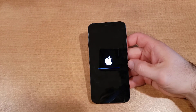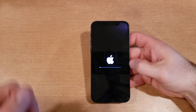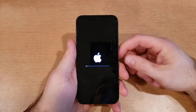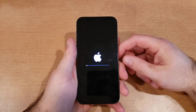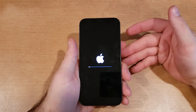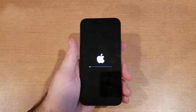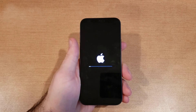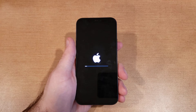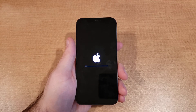On this device I was not signed into an iCloud account, so it did not ask me to remove my iCloud in these steps. If you are signed in with an iCloud account, it will ask you to type in the iCloud password to allow the process to continue.